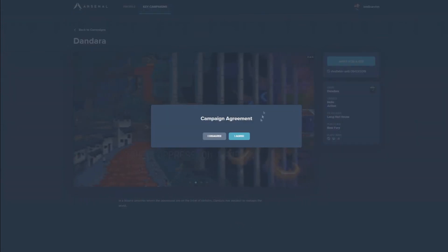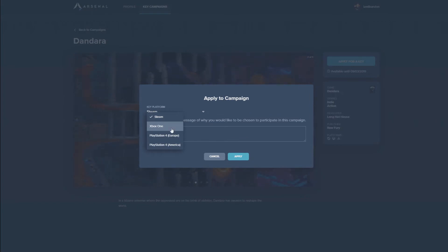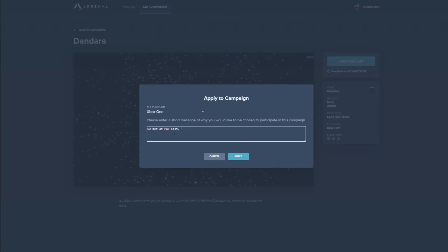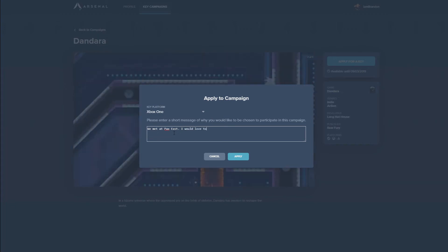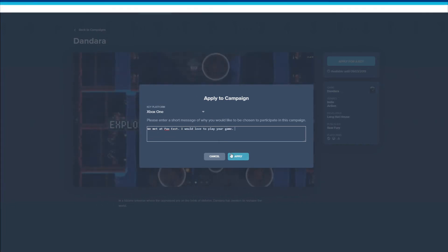Just send a message and your channel stats are automatically included with your application. Each publisher has their own criteria and goals with the key campaign, so there's no guarantee you'll receive every key you request, but it's a great opportunity to meet potential new partners.